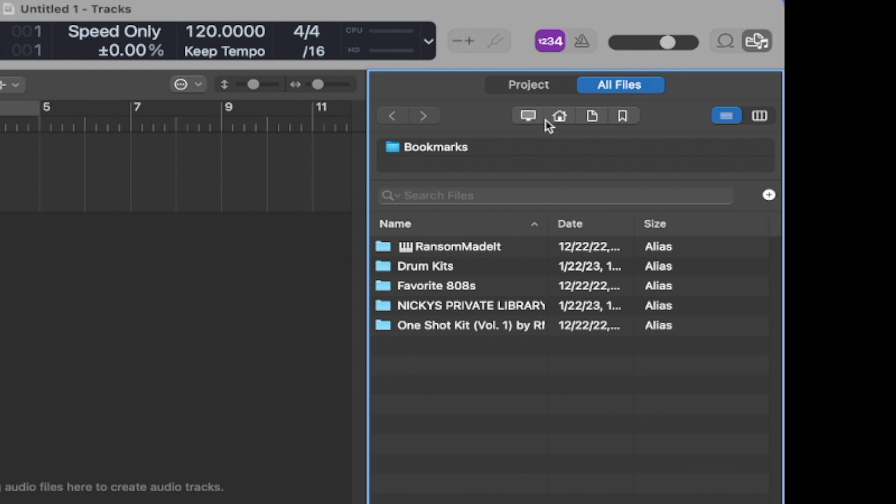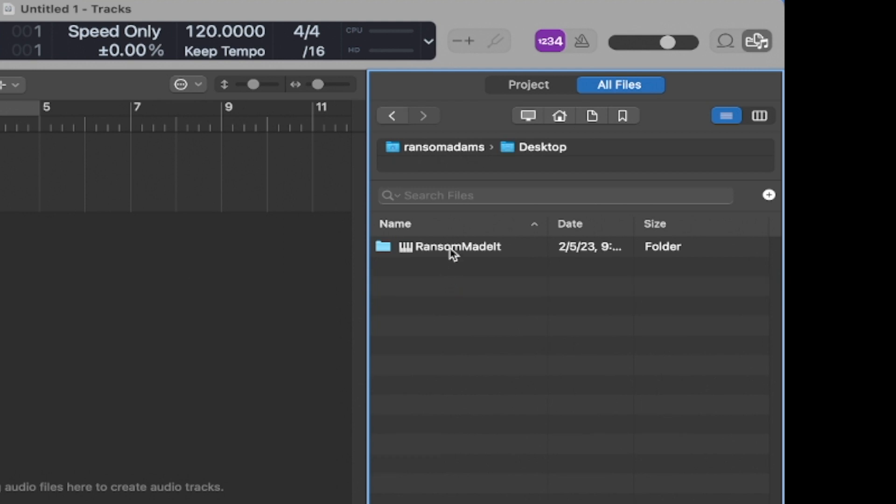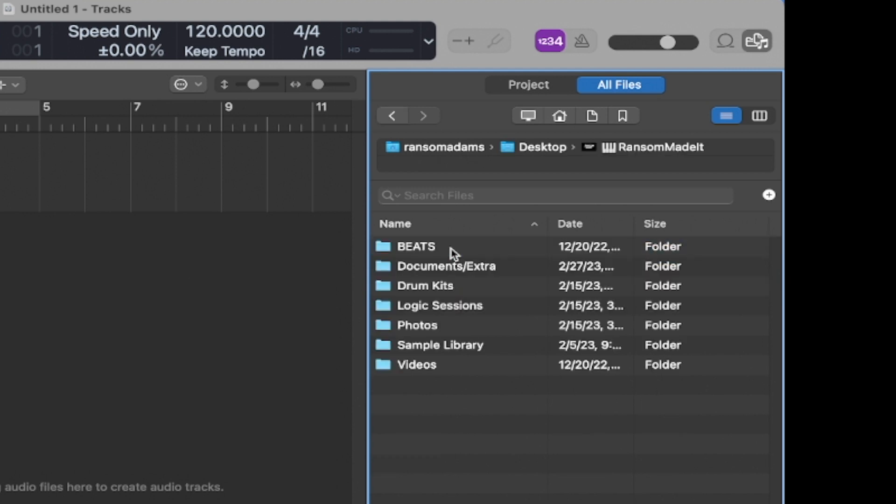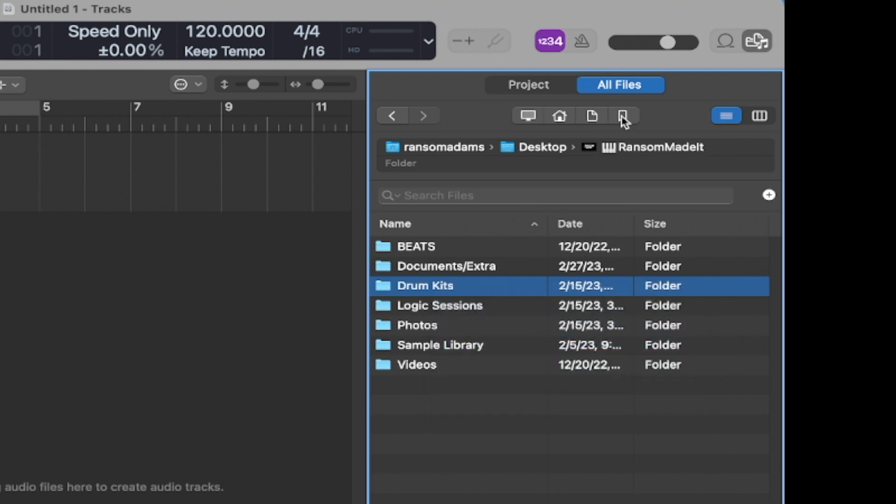And next what we're going to do is search for some folders we want to add to the bookmarks. So I'm going to click on the home icon here and then I'm going to go to my desktop, I'm going to go to my folder here, and I want to add this folder here. It's got all my drum kits in it and I just want to have that in my bookmarks ready to roll all the time. So what I can do is right click, click bookmark drum kits, and then come up to this bookmark tab here.